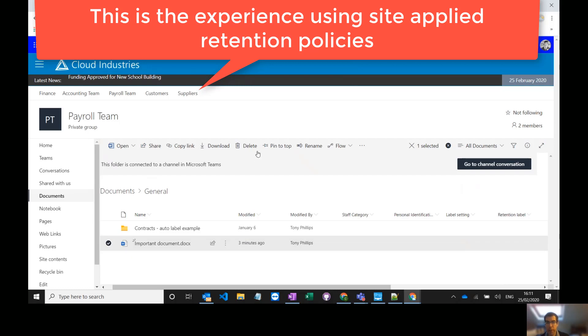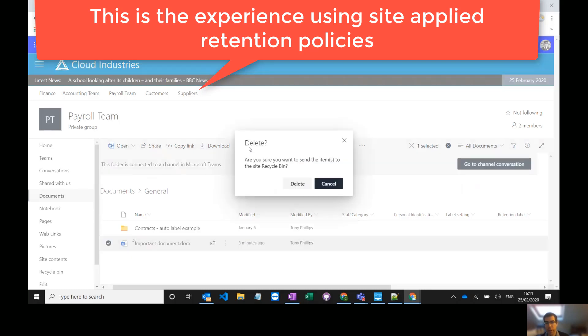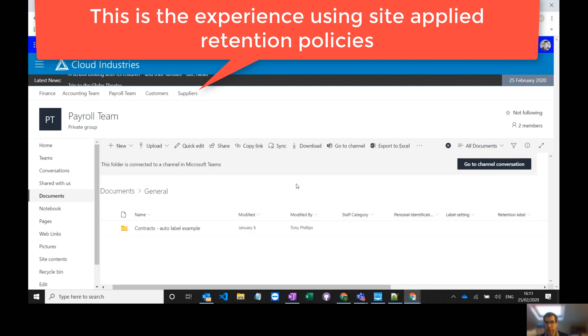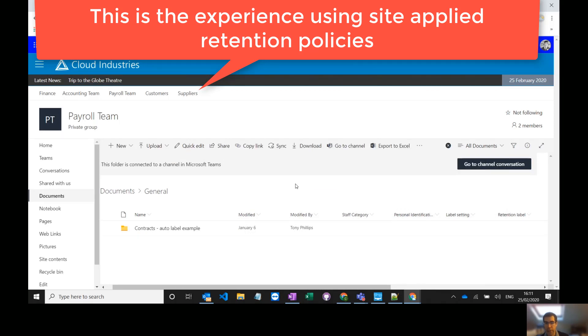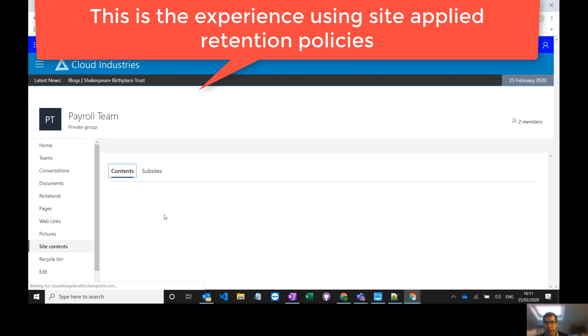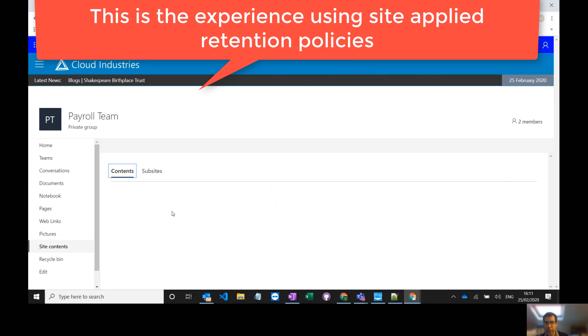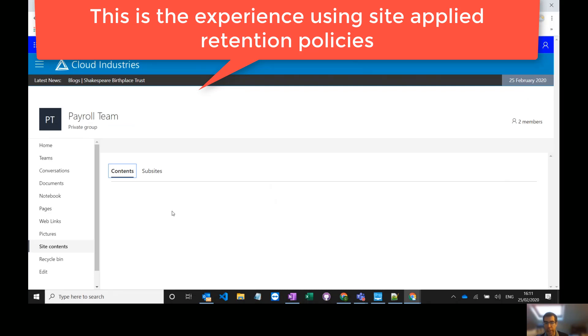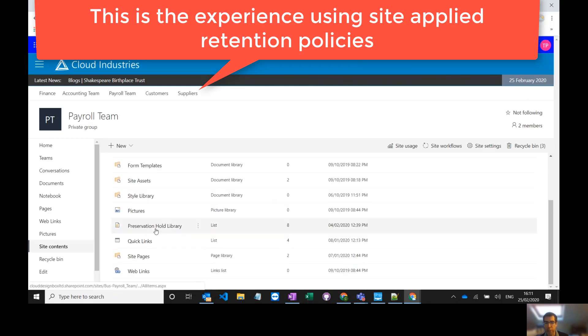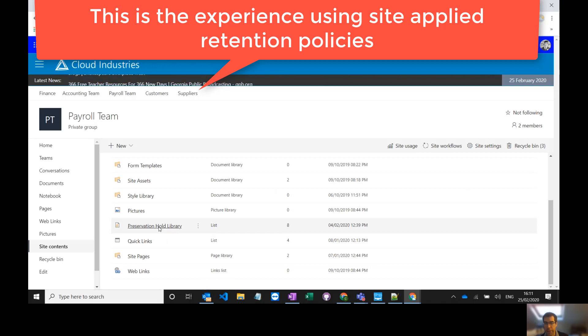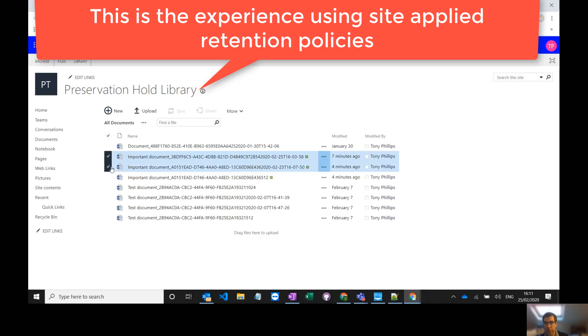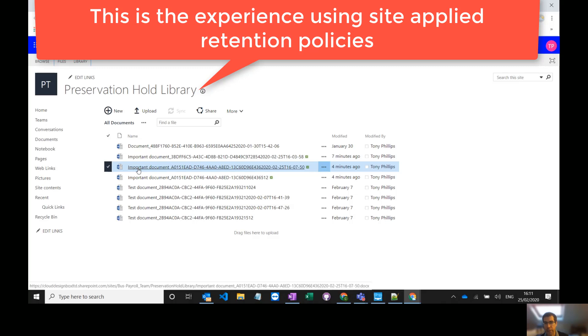Now if I try and delete this document you'll see that it does actually delete. It disappears, it's gone. However, if I go to the site contents you'll see that there's a library in here called the preservation holds library. If I go into that library you'll see that the document that I deleted is available there and if I need to I can access that document, that version of it.